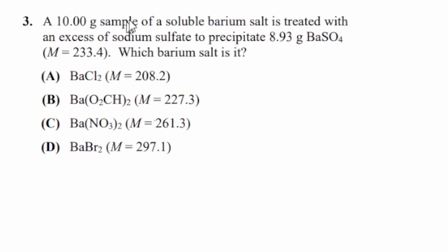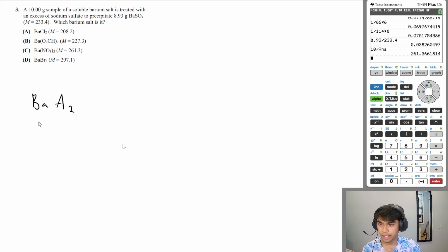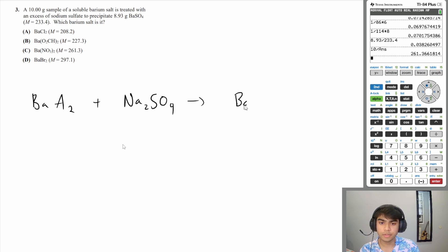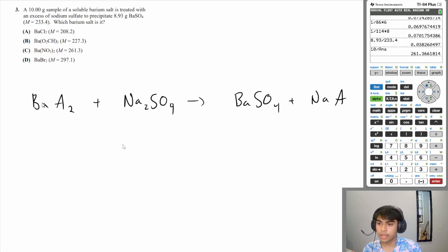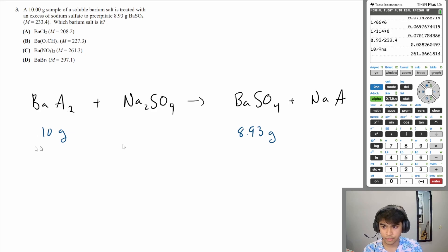Question 3: A 10-gram sample of a soluble barium solid is treated with excess sodium sulfate to precipitate 8.93 grams of barium sulfate. Which barium salt is it? We write the reaction: BaA₂ + Na₂SO₄ → BaSO₄ + 2NaA. Since there's a 1-to-1 mole ratio between the barium salt and barium sulfate, finding the moles of precipitate tells us the moles of the original salt.